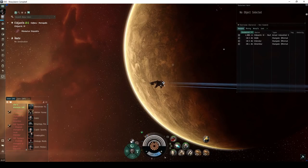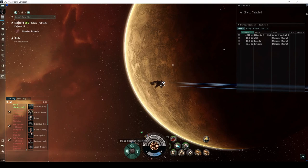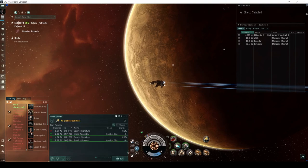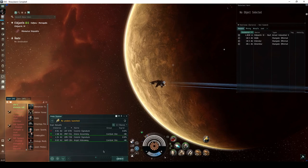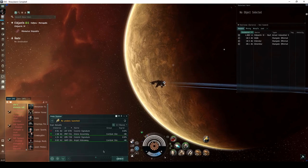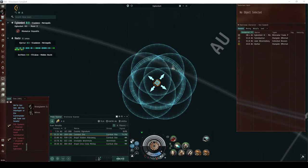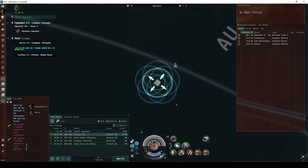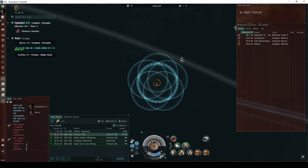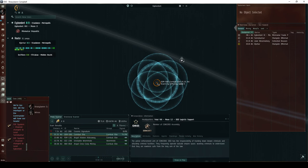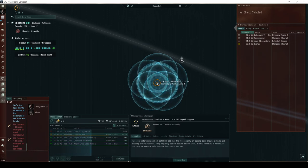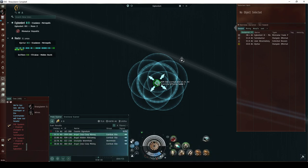Combat signatures appear in your probe scanner window, and you must scan them down with probes before you can warp to them. Some combat signatures are referred to as DED rated sites. DED stands for the Directive Enforcement Department, an NPC corporation that is a division of Concord. Such combat sites are given a difficulty rating on a scale of 1 through 10.